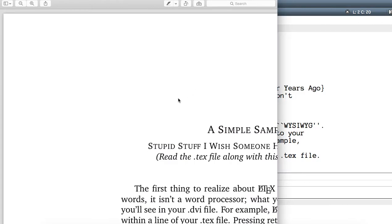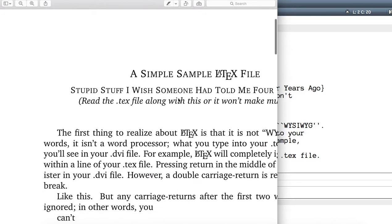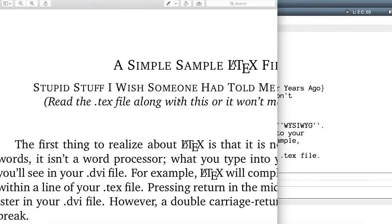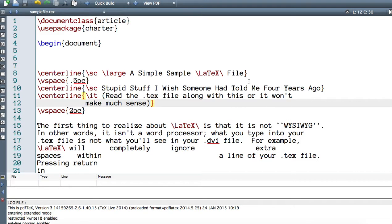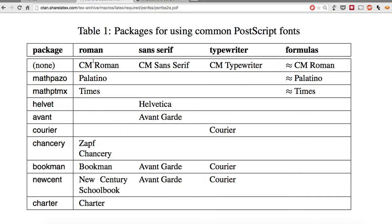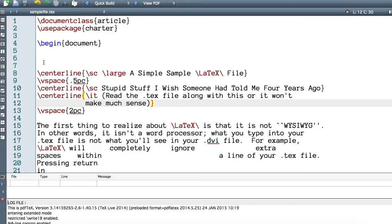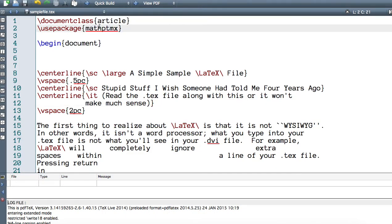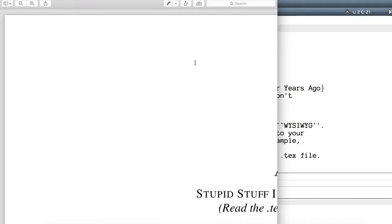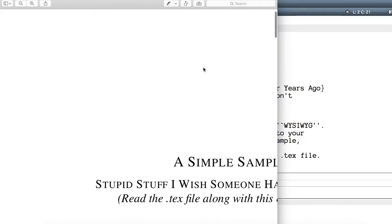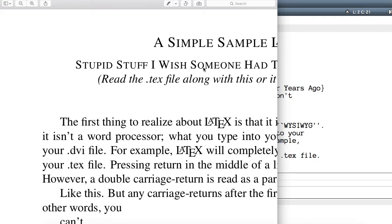The charter font will change the fonts — it's much more bold. There are other types as well; for example, let's use times. This is by far the most common one: mathptmx. I'm going to change that and compile it.